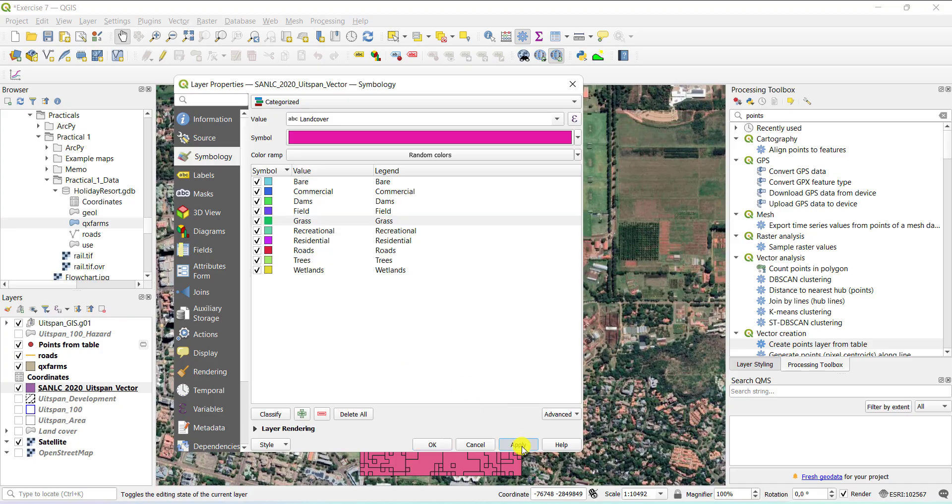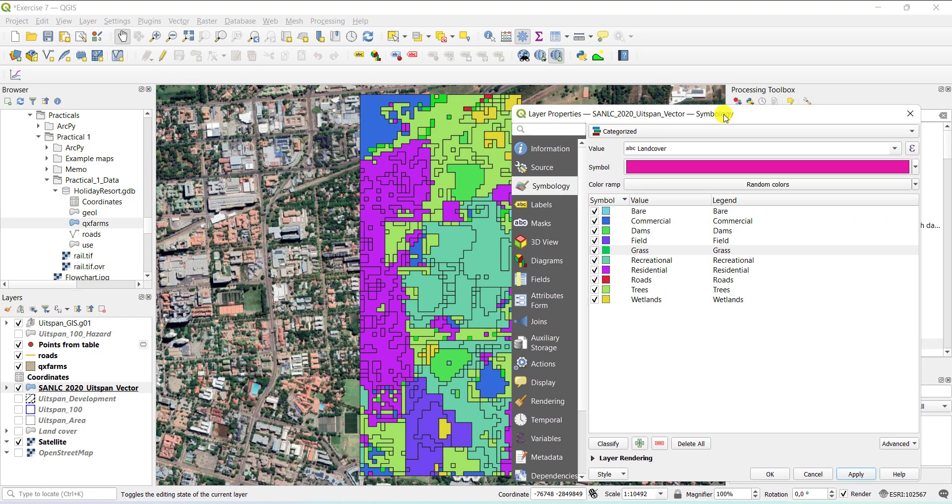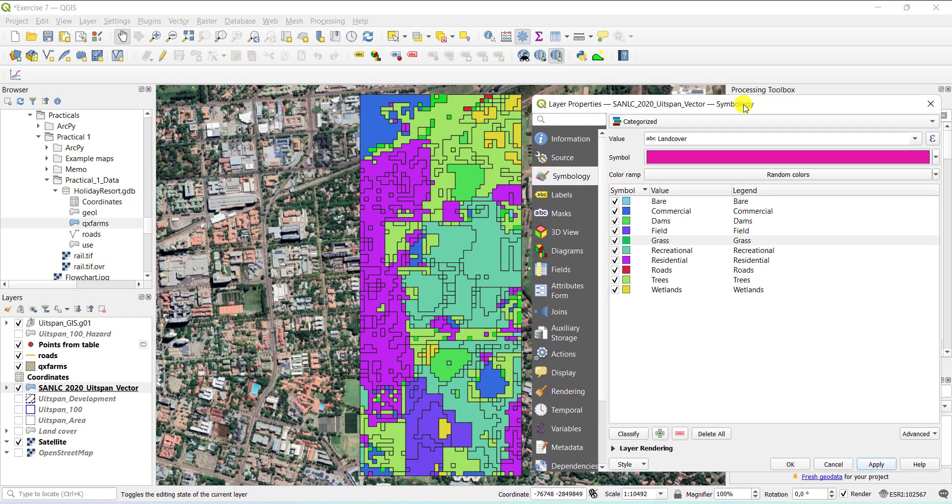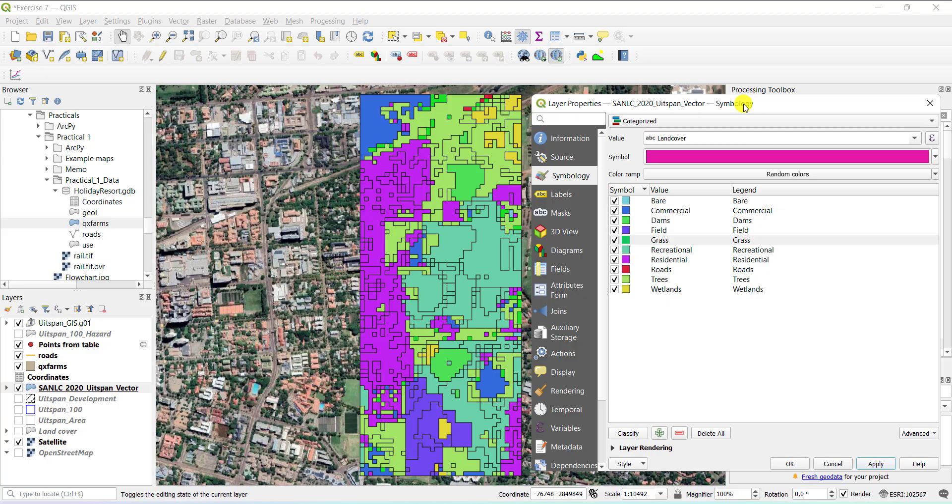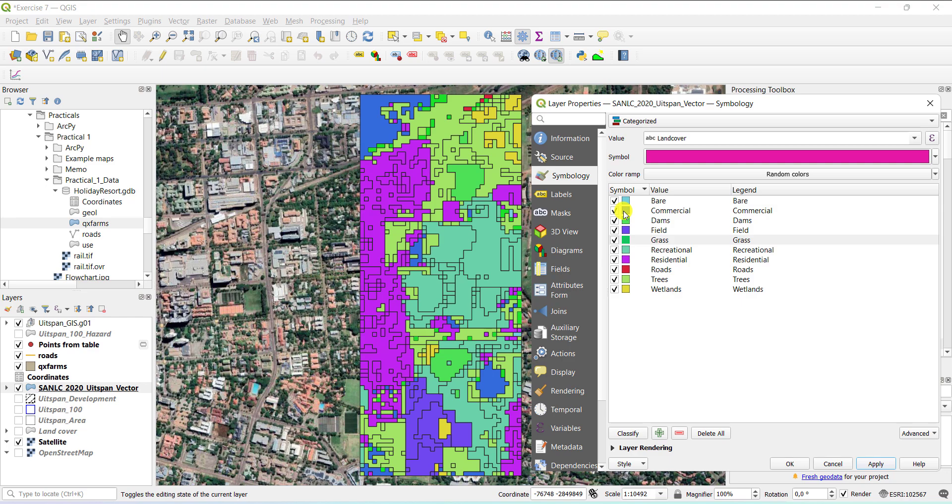If I now apply this, you'll see that the colors have changed. And my grassland there where there are no outlines, black outlines would be my grassland. Now, if I want to, for example, change the commercial color scheme, it's normally shown in red.